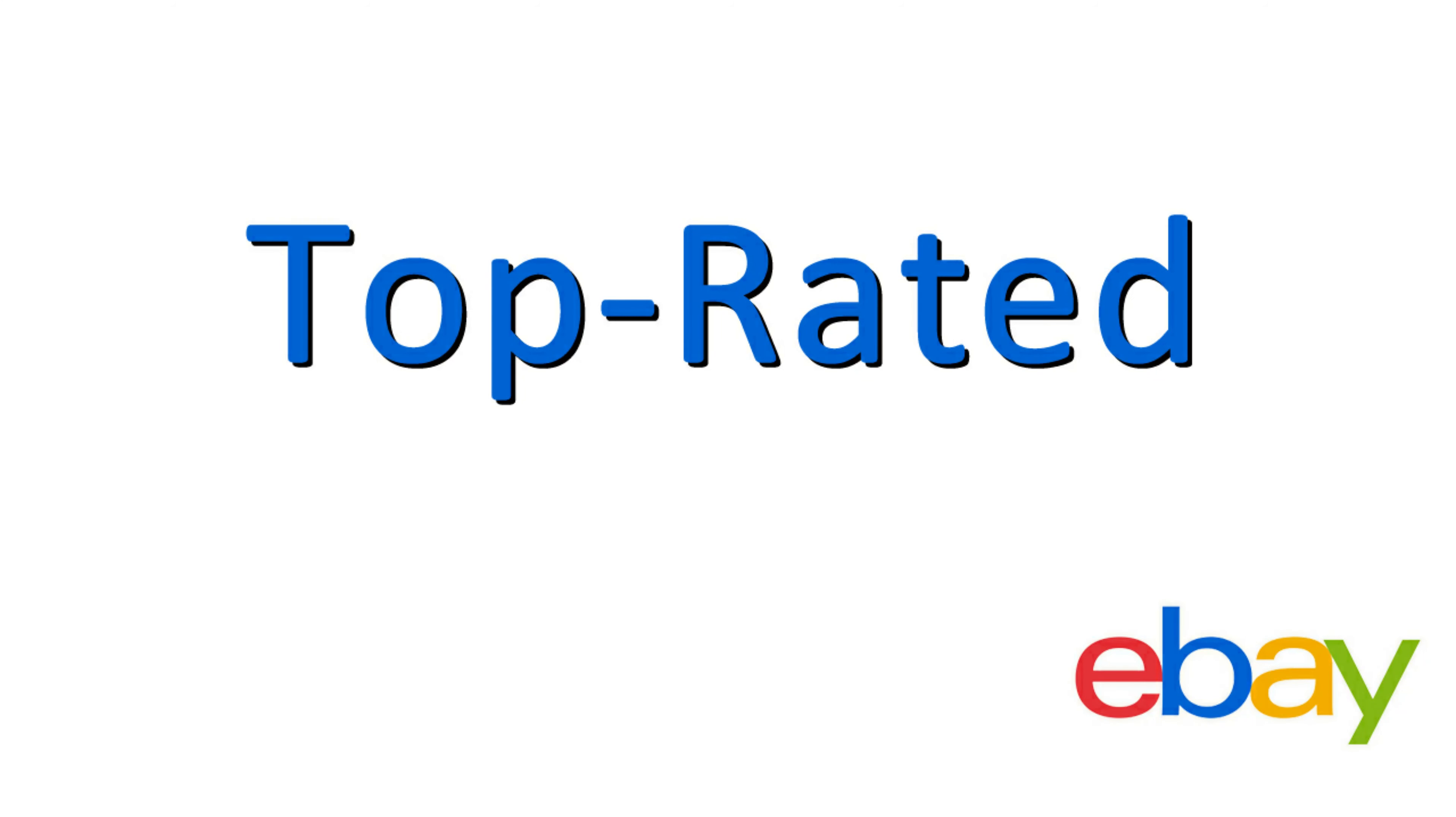To start there are three eBay seller levels. There is top rated, there is above standard, and there is below standard. So what does each level mean? Well let's start with top rated. As a top rated seller, which you should do everything you possibly can to achieve, and once you have achieved it you should do everything you possibly can to maintain it. It's very important that you be a top rated seller.